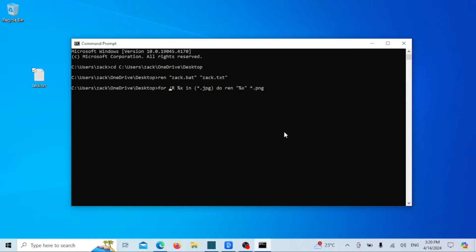If you want to change a batch of files, just run this command. Just switch to the directory where the files are stored. Like in the example, all jpg files will change to png.